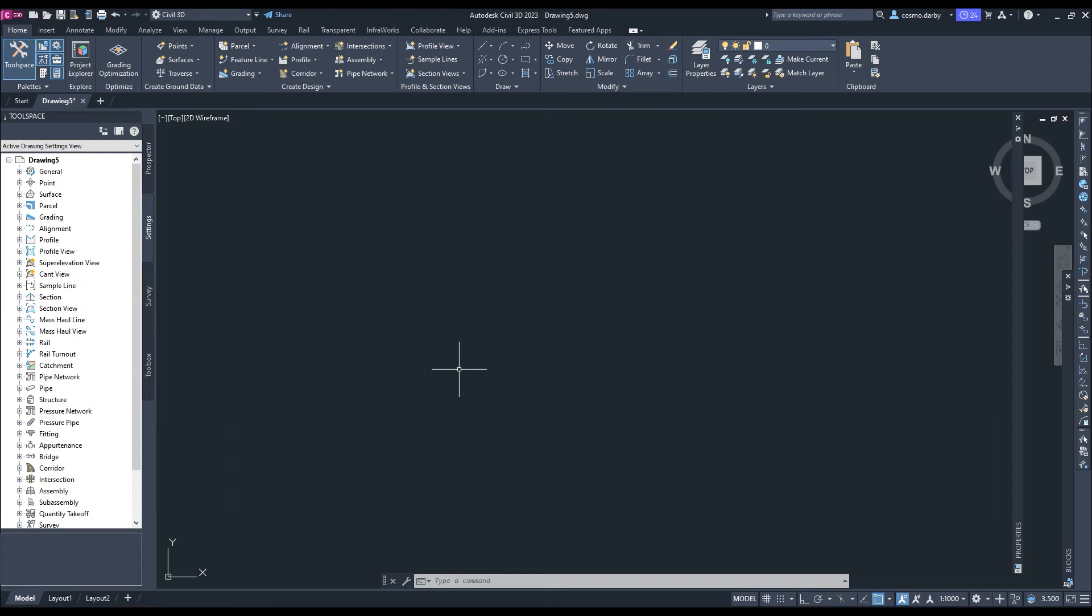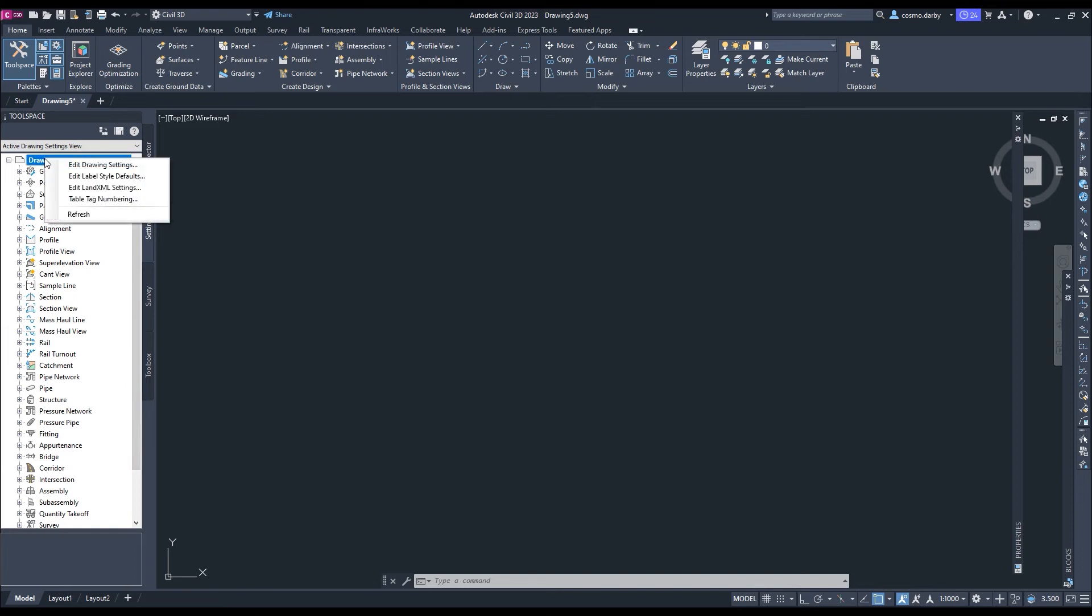So to ensure this, we want to come into our tool space here. Within settings, the second tab, let's right click on the drawing name. Click on Edit Drawing Settings.